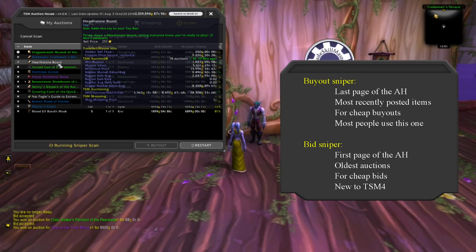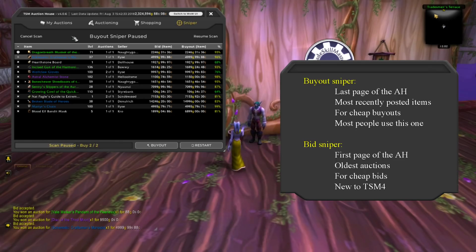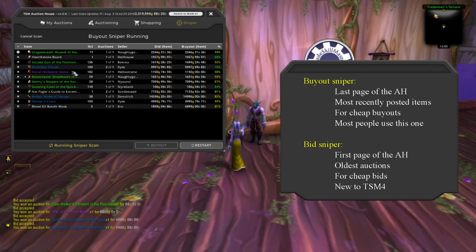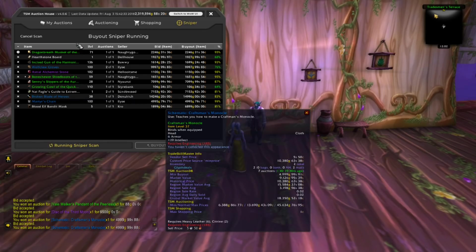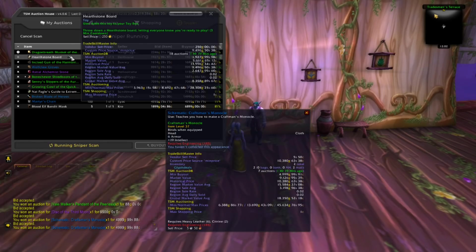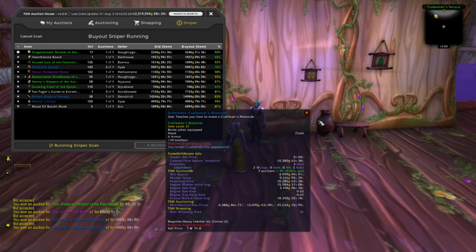Buyout Sniper looks at the last page of the Auction House. If someone makes a mistake when posting something, you will have an opportunity to buy that mistake as soon as it's made and resell it to your benefit. Bid Sniper looks at the first page where the oldest auctions are, giving you a chance to toss in last-minute bids on items with really low bids before they expire. You have to set it up yourself and tell TSM what rules you want Sniper to use.